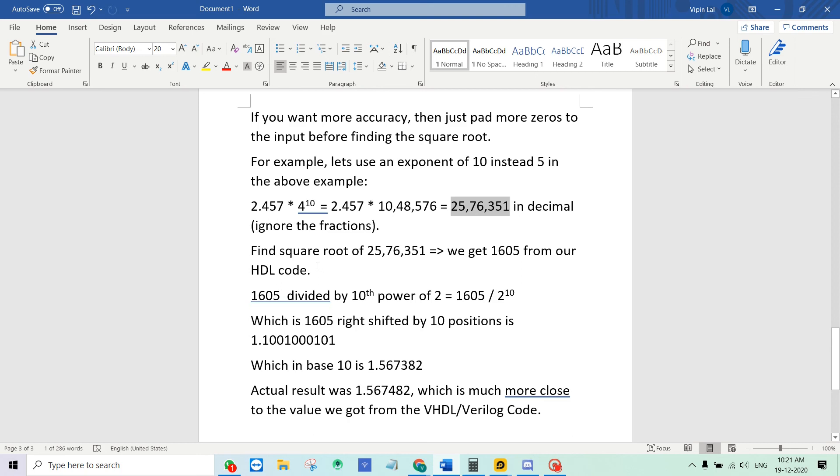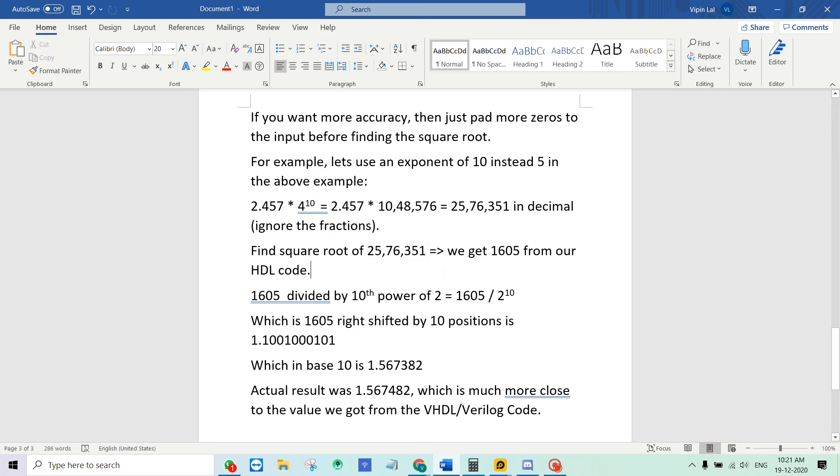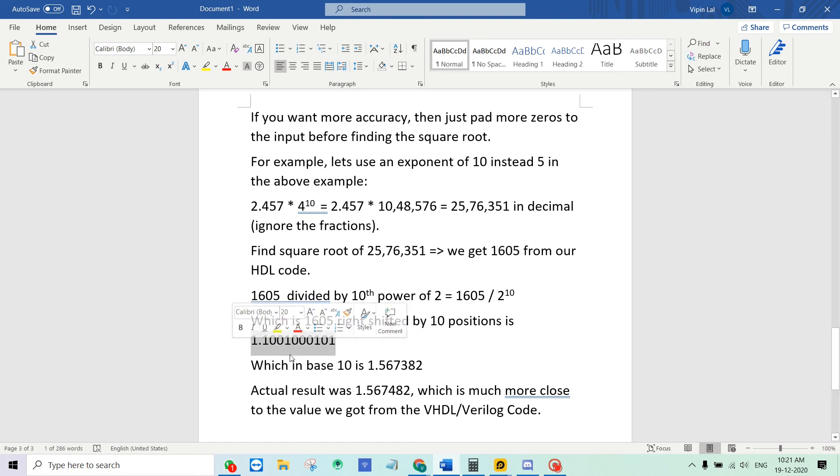And this number is input to our code, our VHDL or Verilog design. And we get a result square root 1605 from our HDL code. And that is divided, which means that is right shifted by 10 positions.